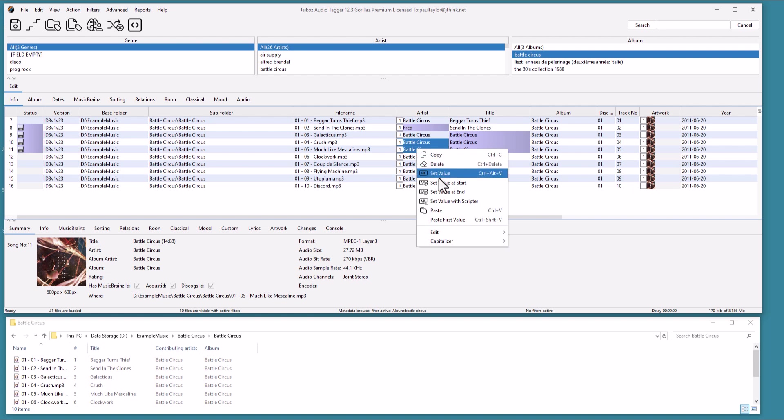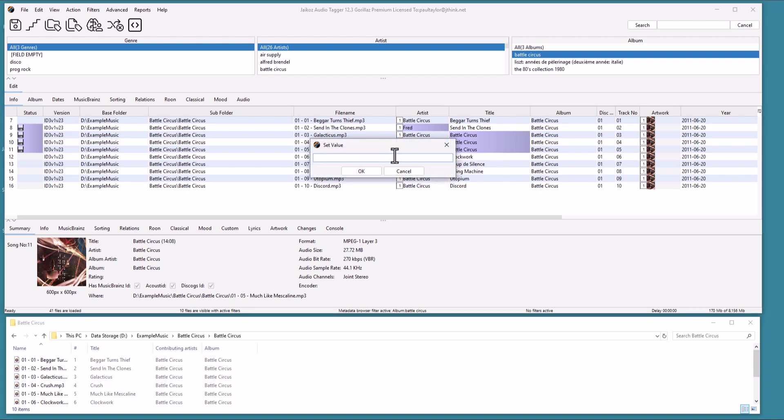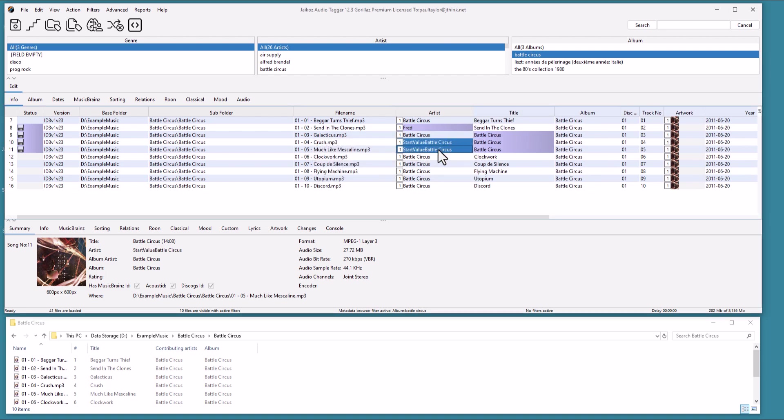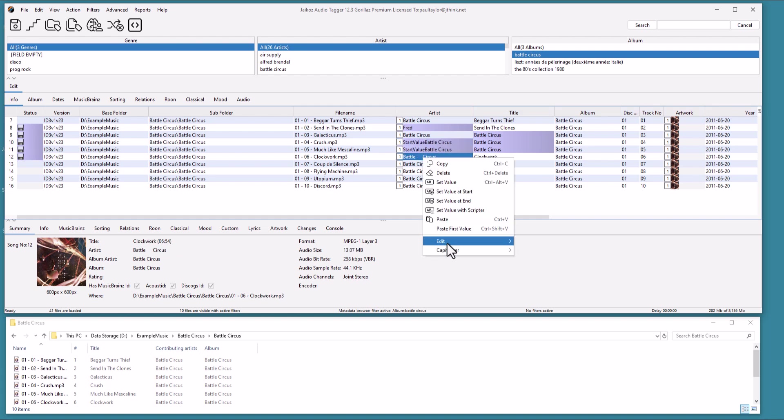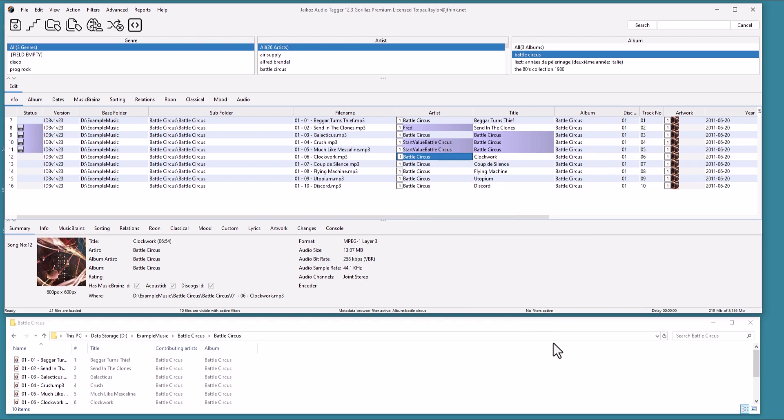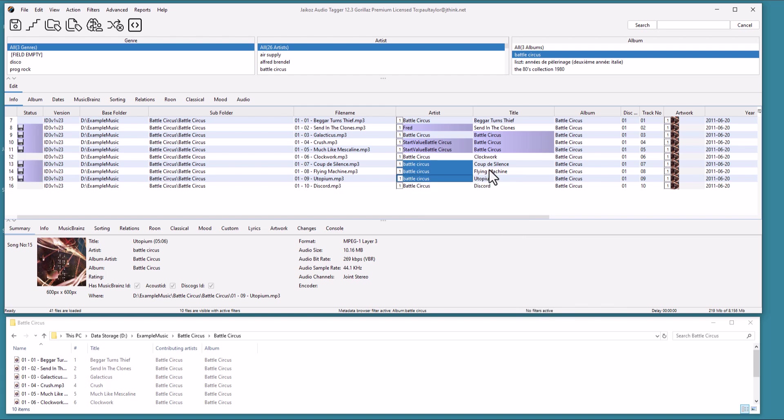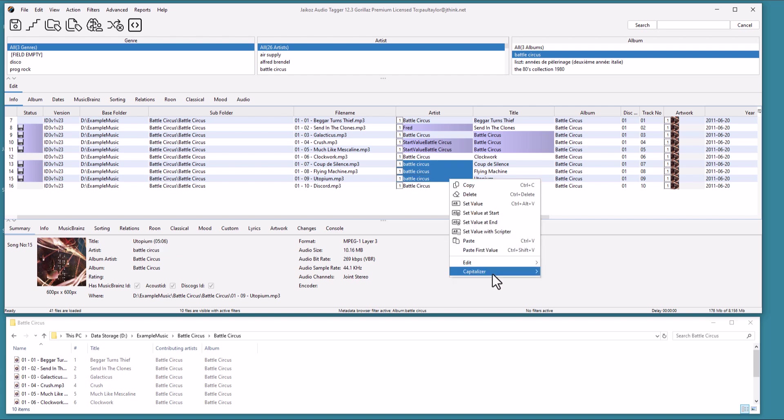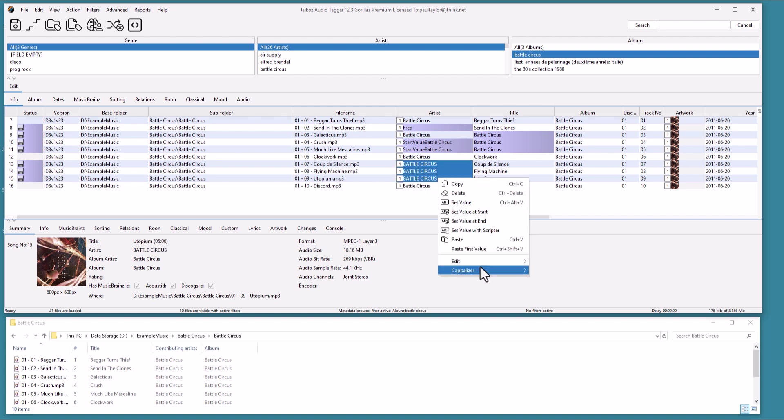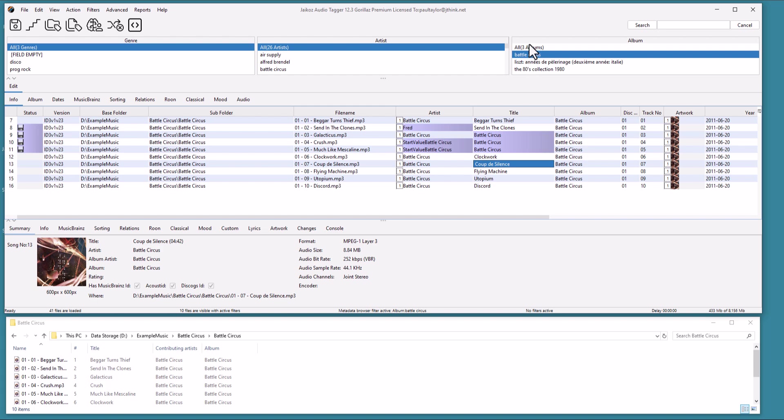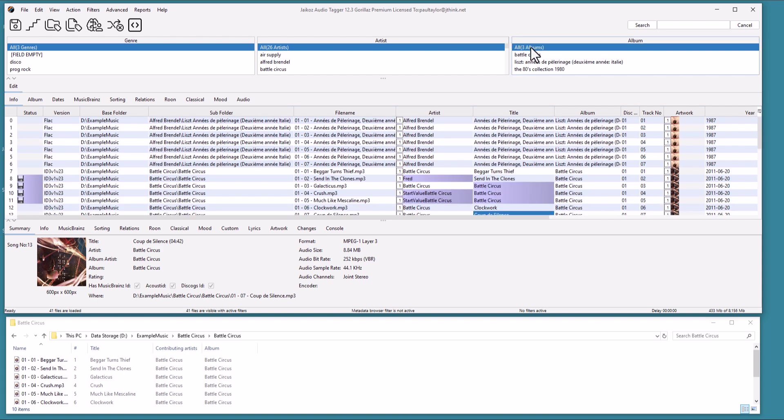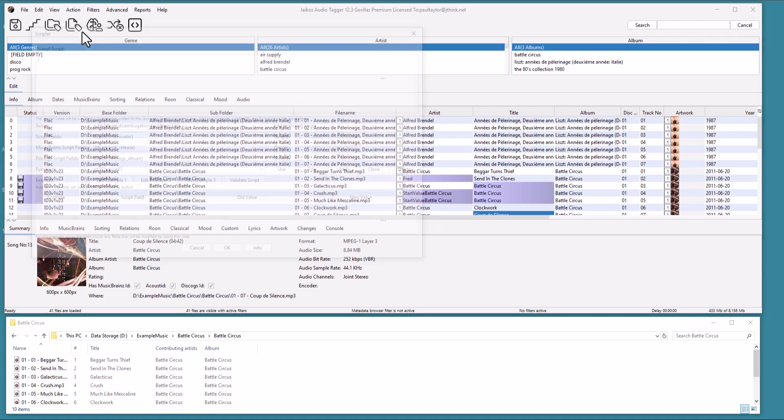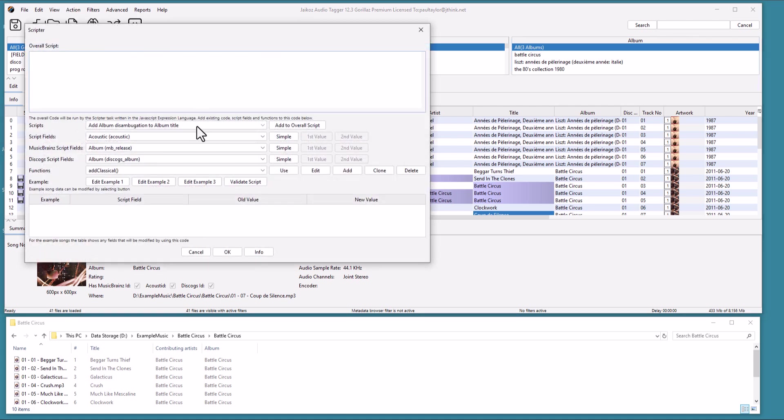Or add a value to the start or end of the existing value. We can remove extra spaces with Remove Widespace. Or make the text lowercase. Or uppercase.